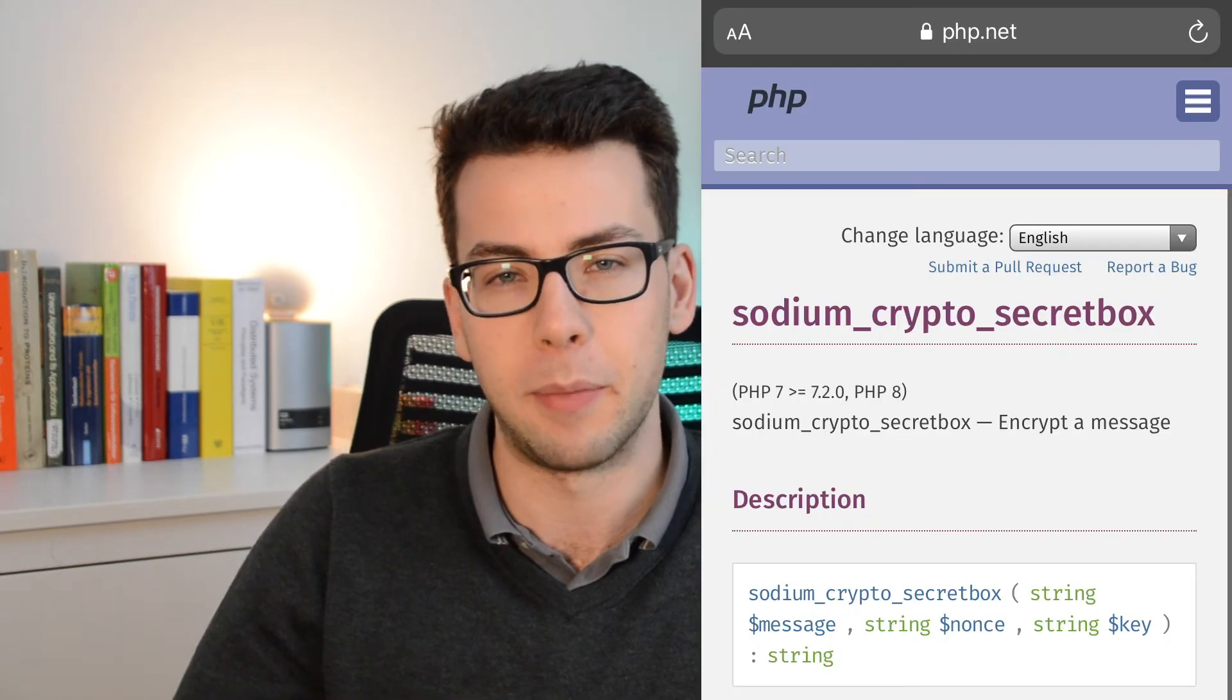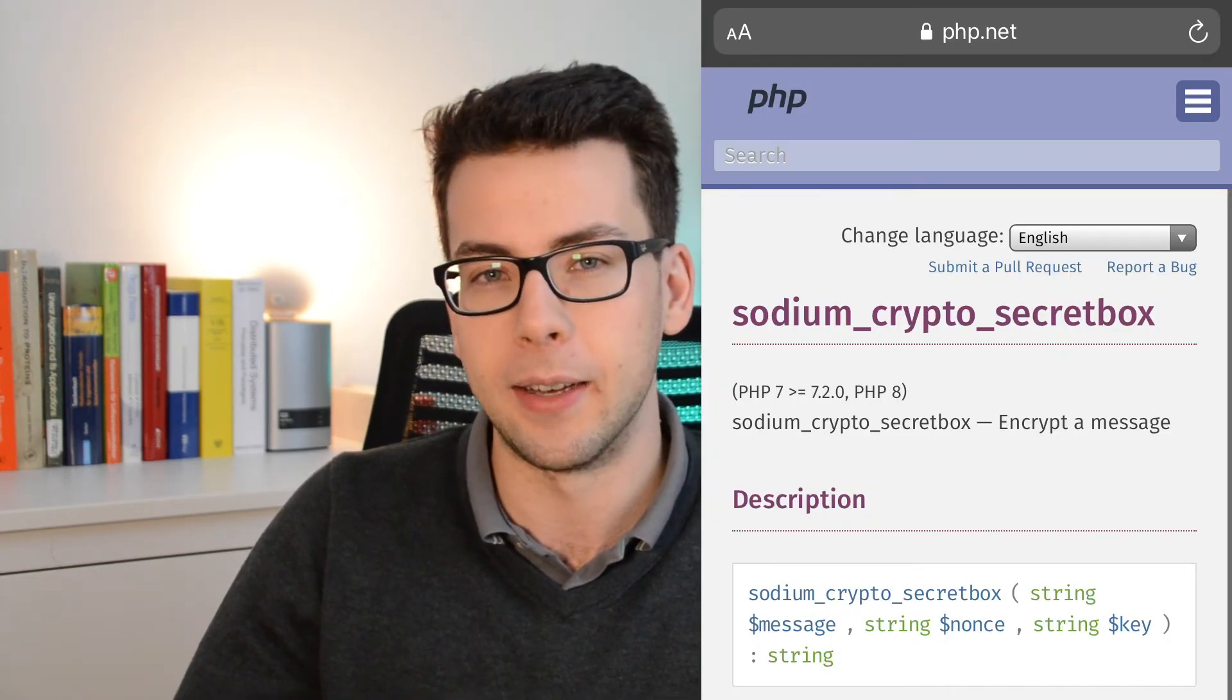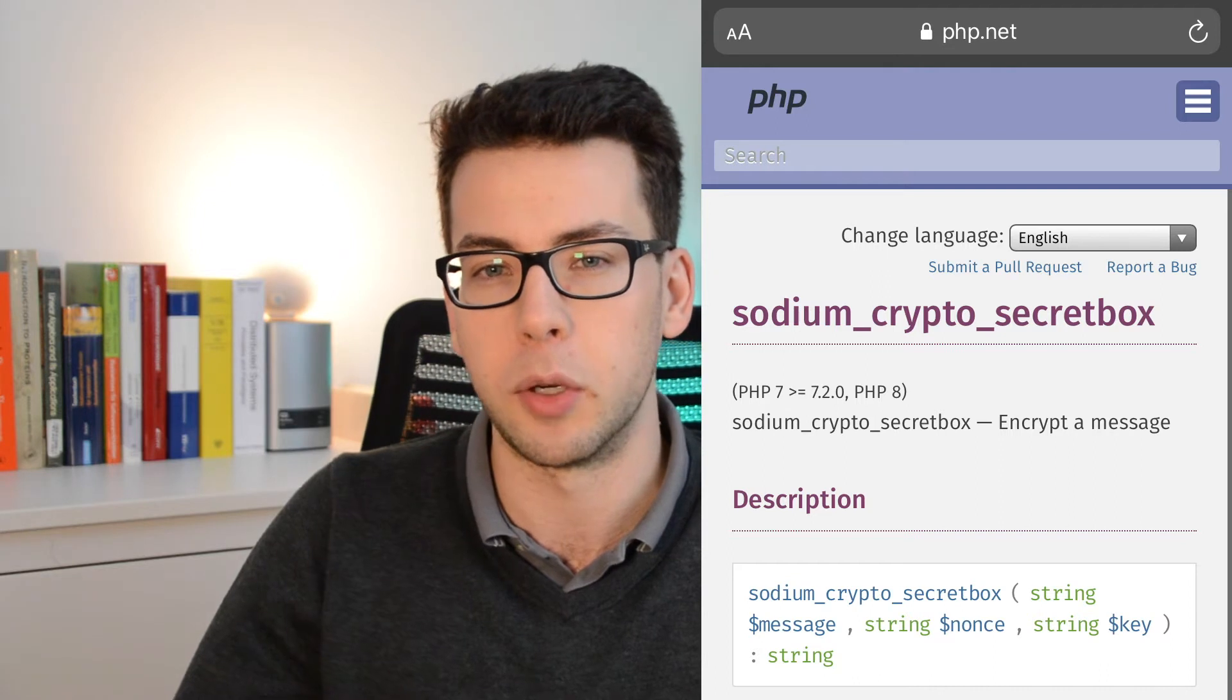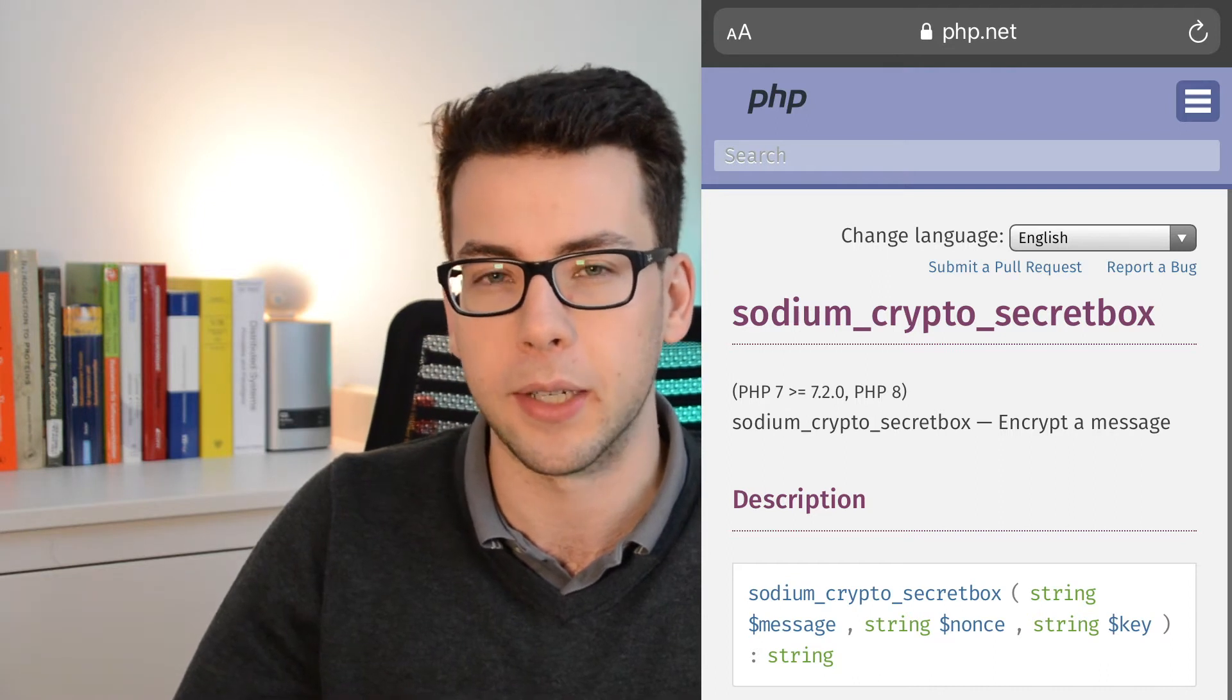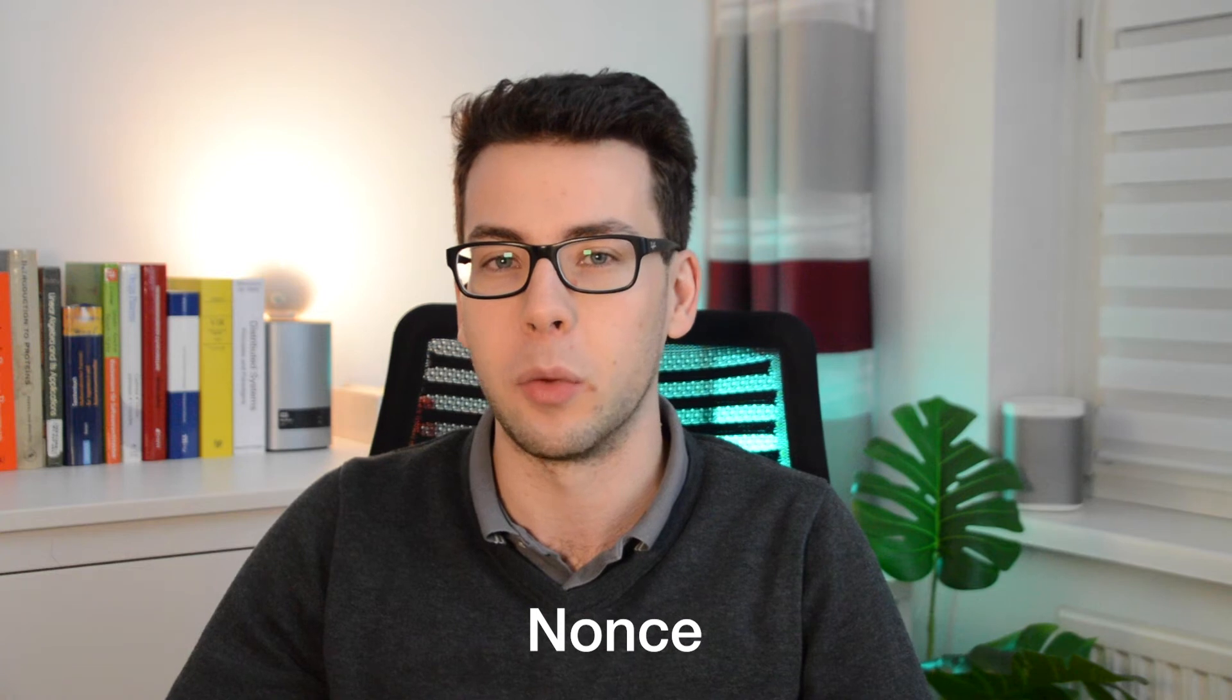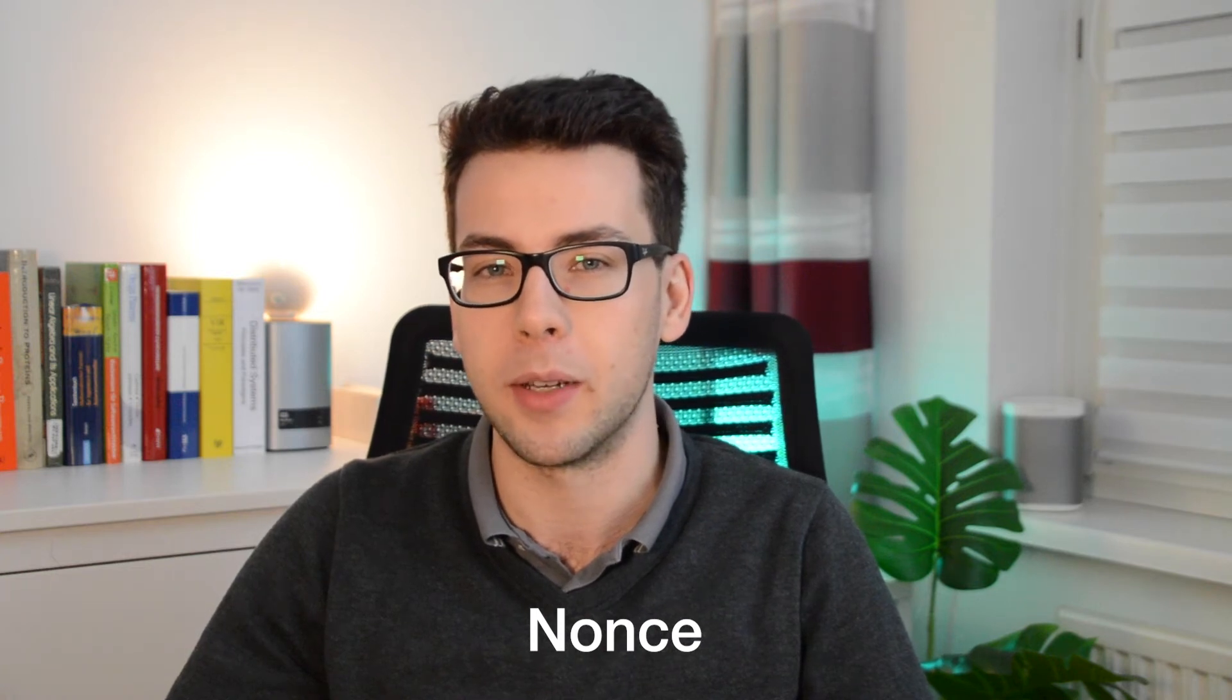To implement symmetric key encryption by using the secret box API, the function takes three input parameters. The message you want to encrypt, a nonce, and the key, and it returns the cipher text. Now what is a nonce? A nonce or number used only once is a generated number that you send along with your encrypted message. It is used to enhance the cryptographic properties of the encryption and makes the whole process more secure.